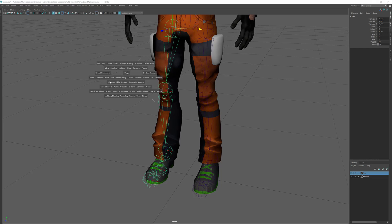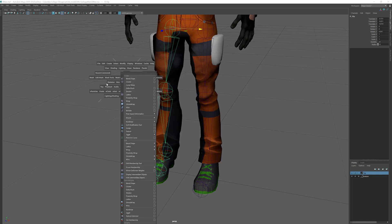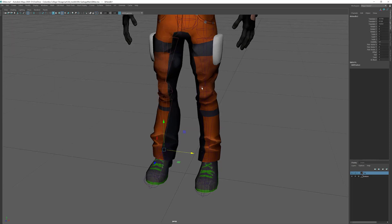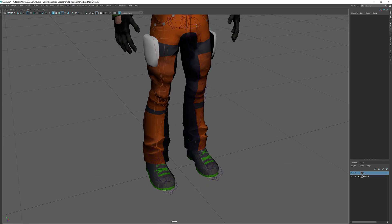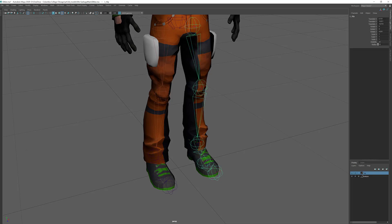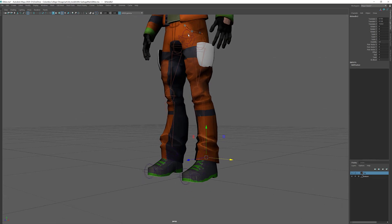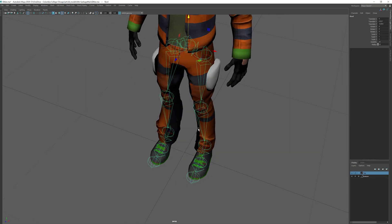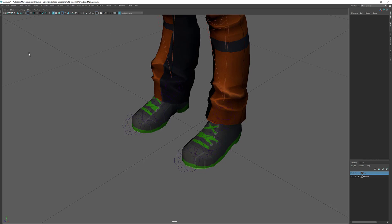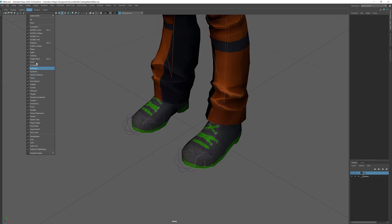An IK handle allows you to lock the feet in place so animation is more natural, especially for walk cycles. I go to Skeleton > Create IK Handle Tool, click on the hip joint and then down to the ankle. Then I hit G to redo the last action to create the second IK handle - going back to Skeleton > Create IK Handles, clicking the hip and then the ankle on the other side. If I move the handle down it still moves because we need to parent those IK handles to a foot controller.